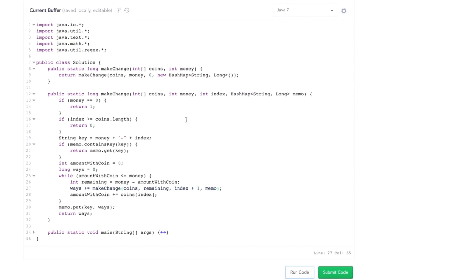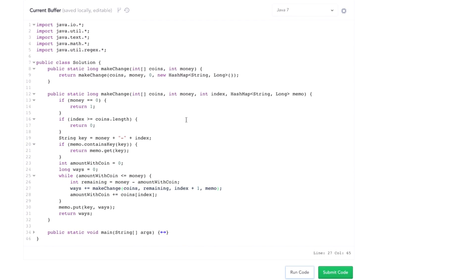One very common mistake candidates make is with this key. When concatenating money and index into a string, make sure there's a separator — otherwise `29` and `1` concatenates to `"291"`, which gets confused with `2` and `91` also producing `"291"`. Just use a separator like a dash. Get in that habit.